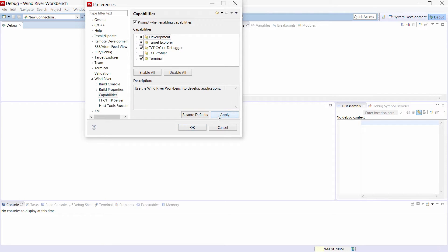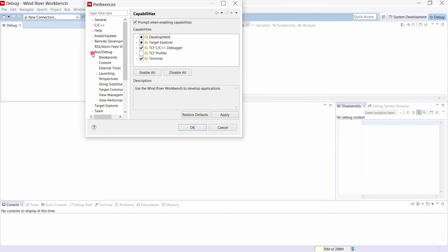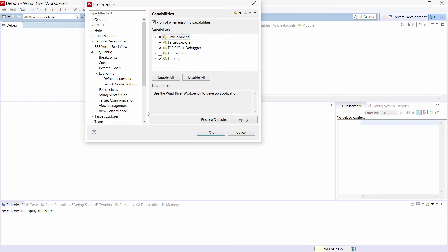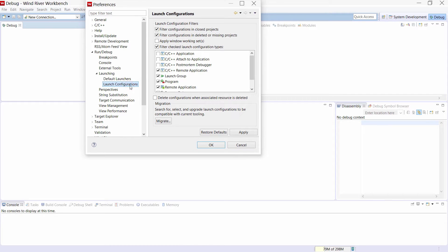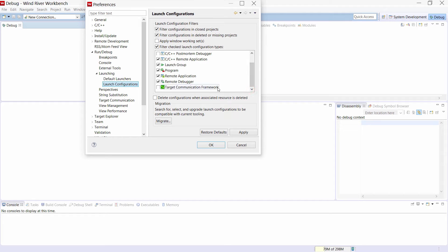Then click on Apply. Next we need to select in the same window, Run/Debug, Launching, Launch Configuration. And make sure that the filter for the Target Communication Framework is disabled.